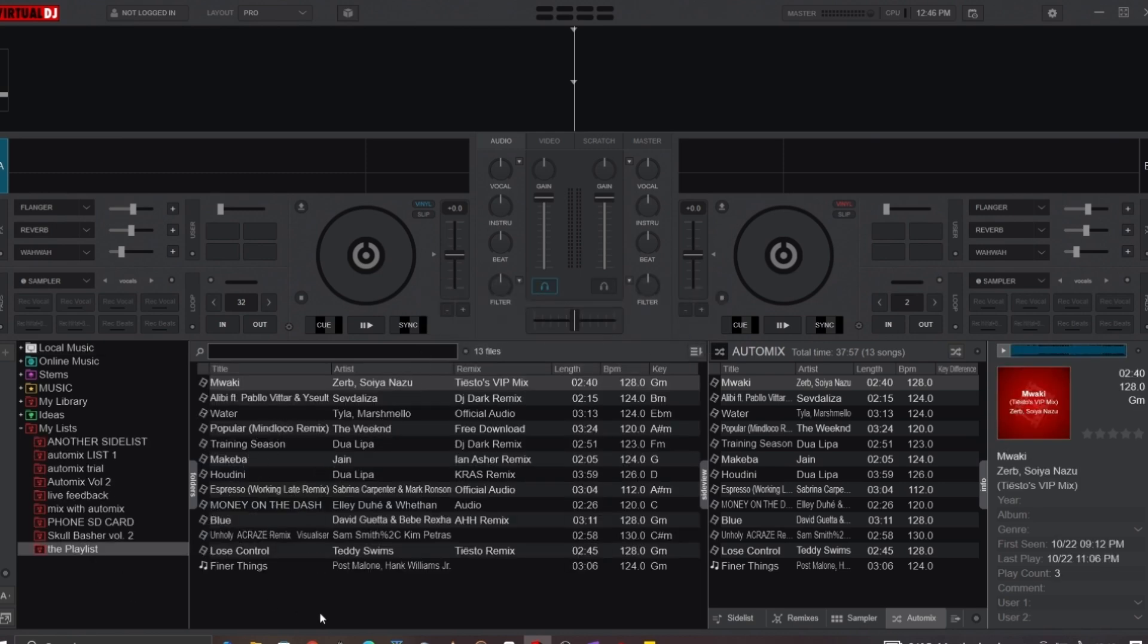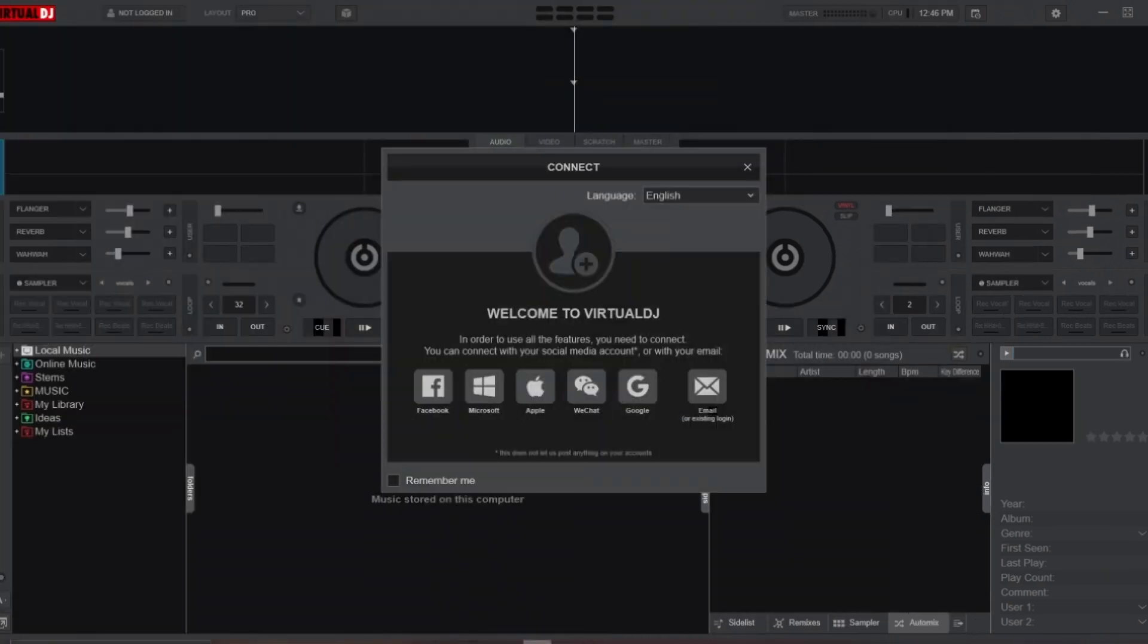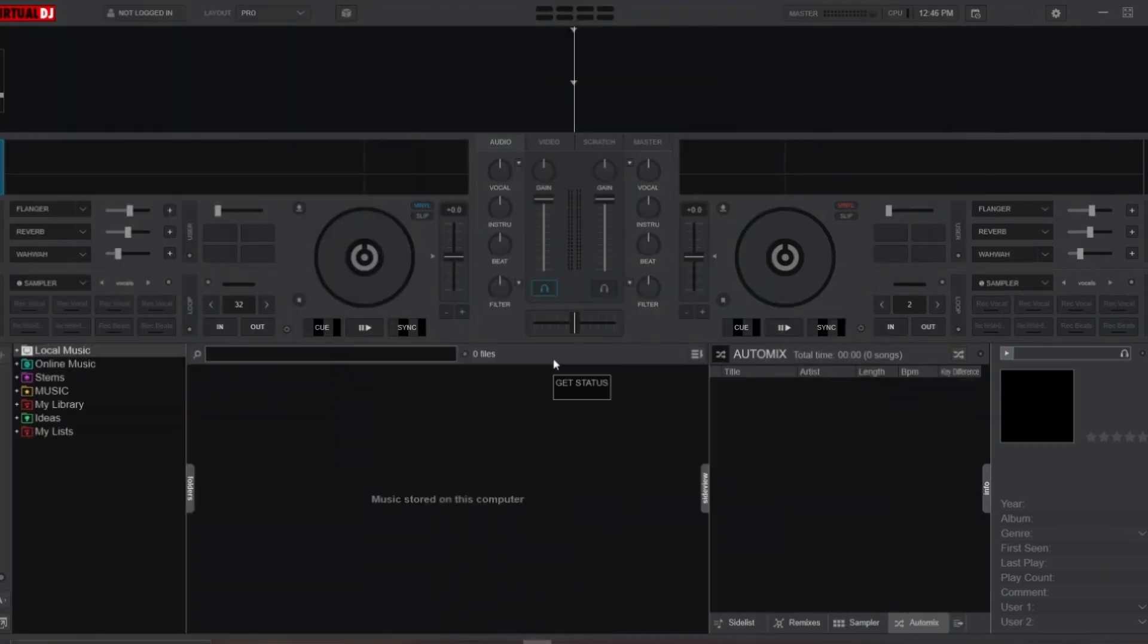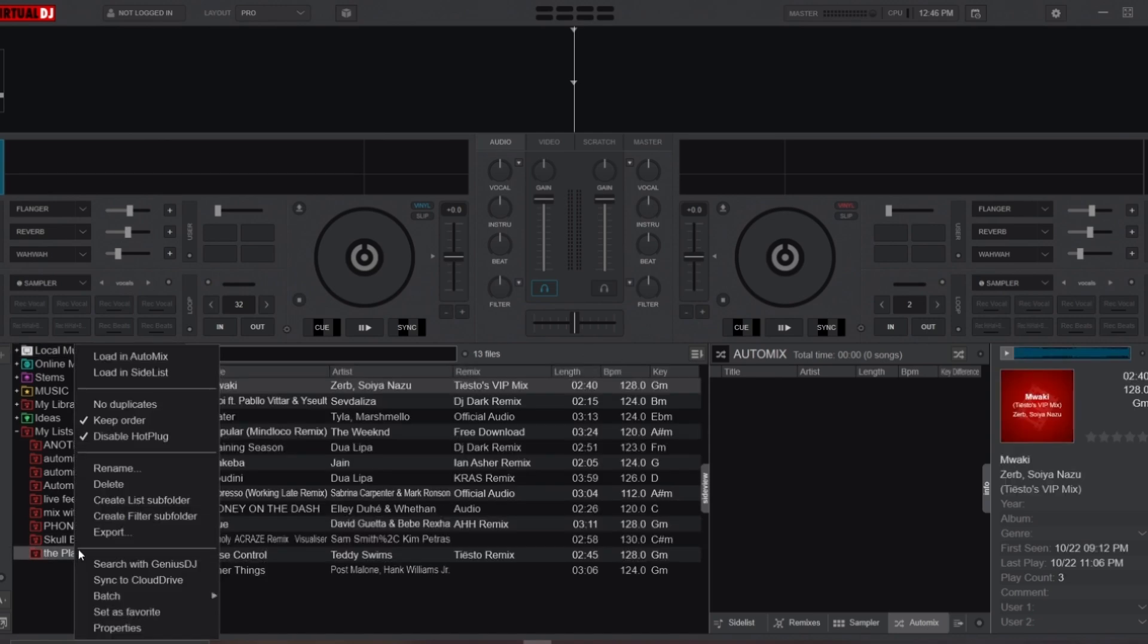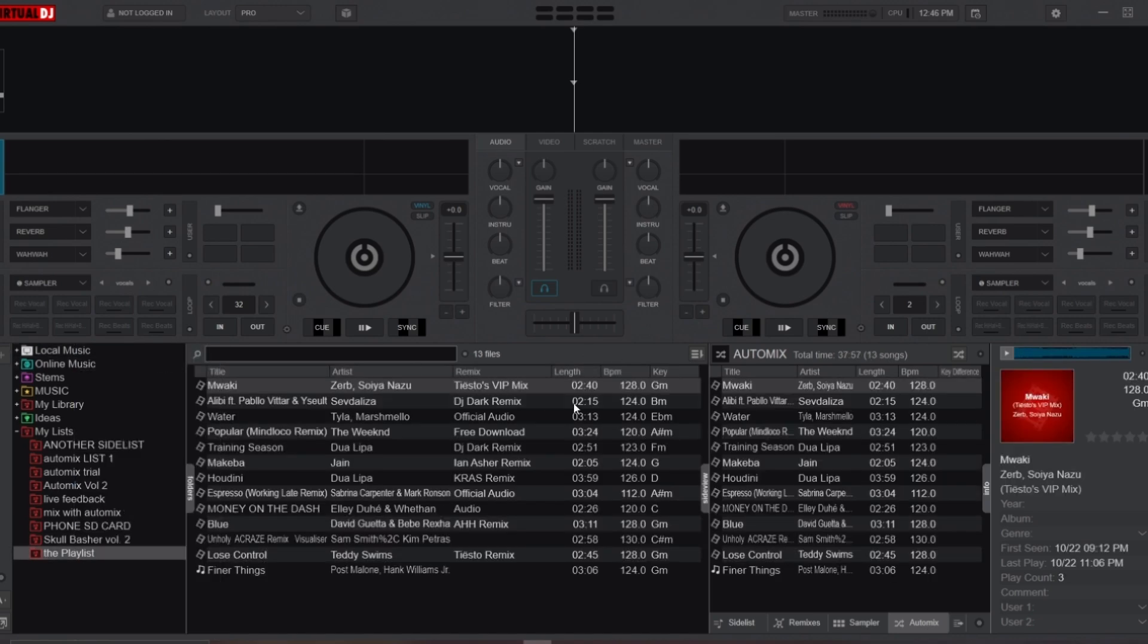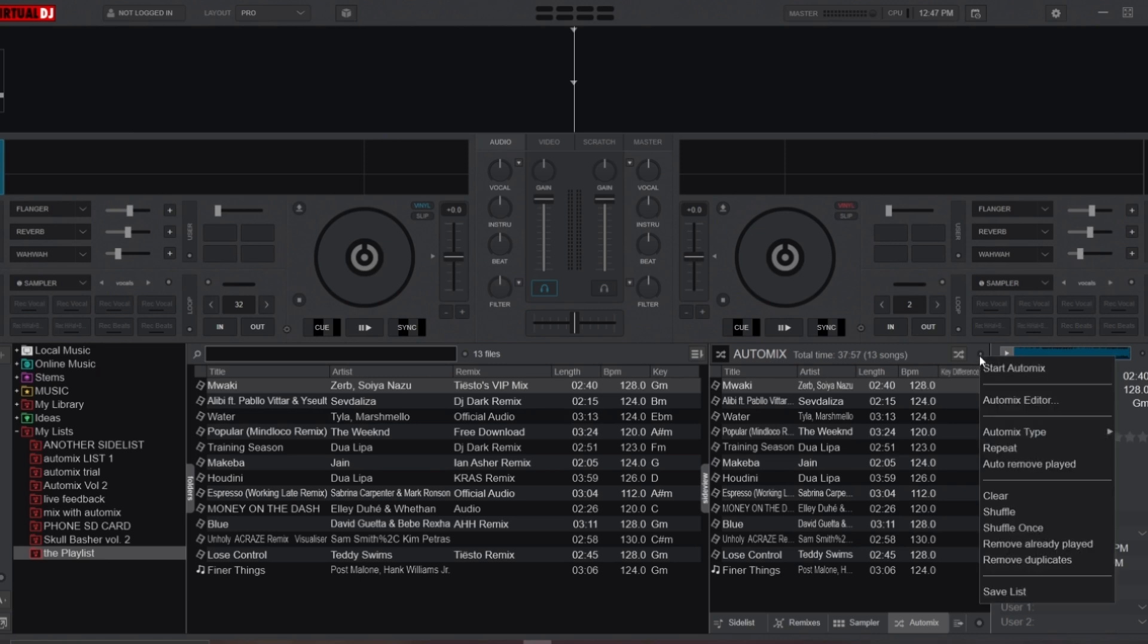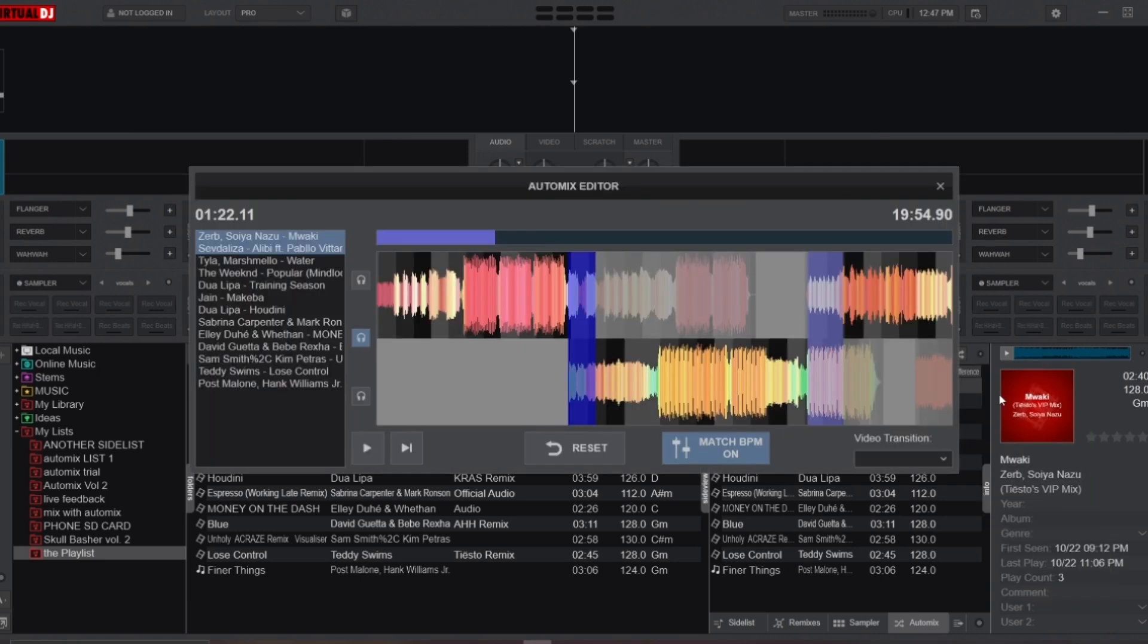So now, even if you reopen Virtual DJ and find that your playlist is gone, you can reload it by simply right-clicking on the playlist and selecting Load on Auto Mix. And when you open the Auto Mix Editor, all your edits will still be intact, just as you left them.